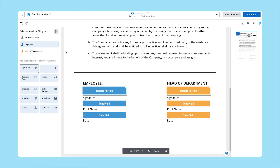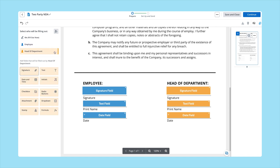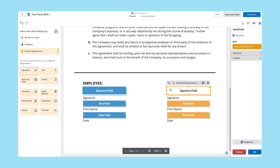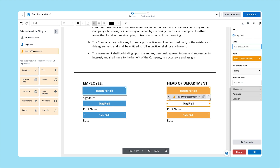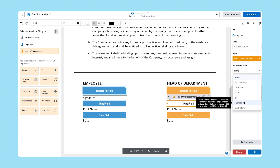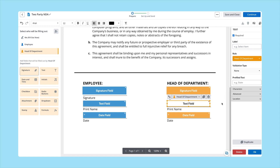Let's see what else you can do with signNow. There are two types of fields when creating a document in signNow: editable fields for document senders and fillable fields for document signers. Each field is assigned to a specific role. You can set each field as required or optional and specify which data types are valid for that field.